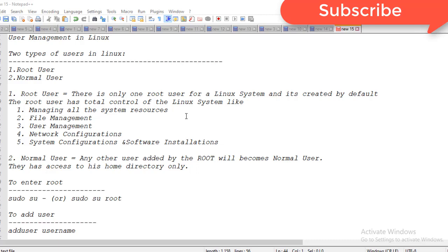In the last class we discussed how to copy files from one directory to another, and how to move files from one directory to another. Now we are going to discuss a special topic: user management in Linux.